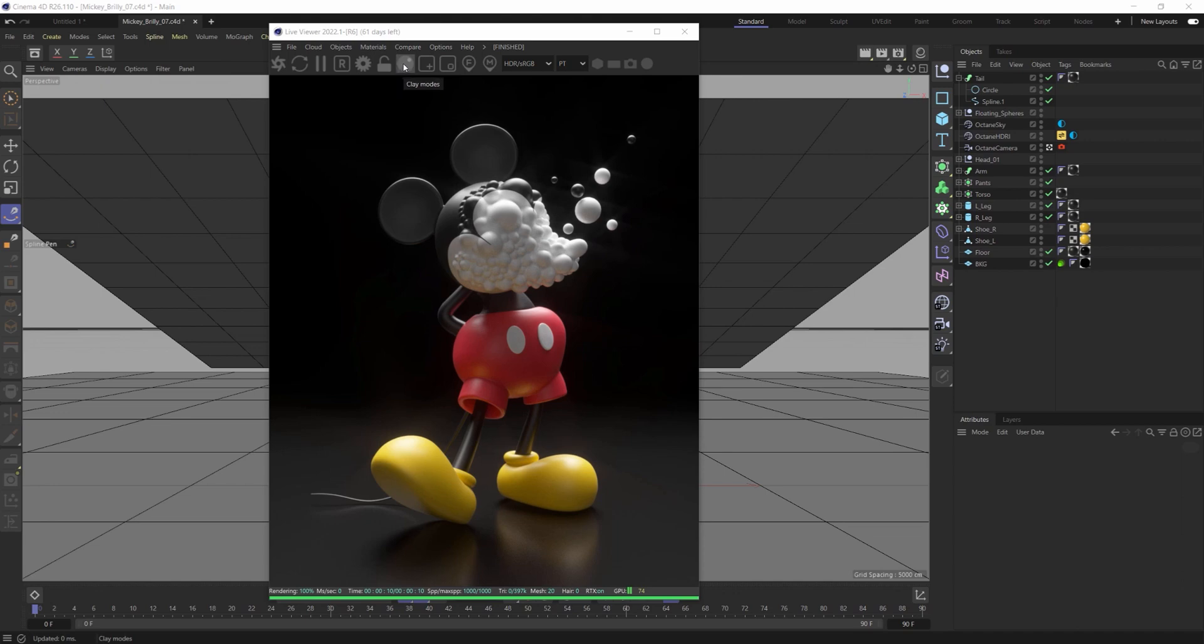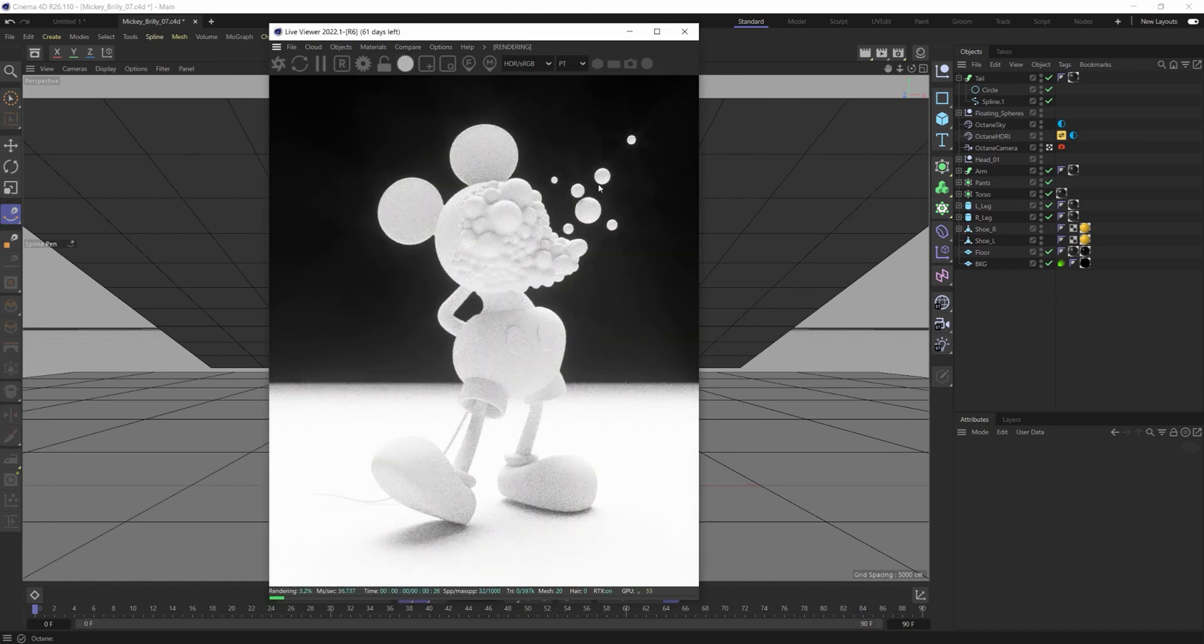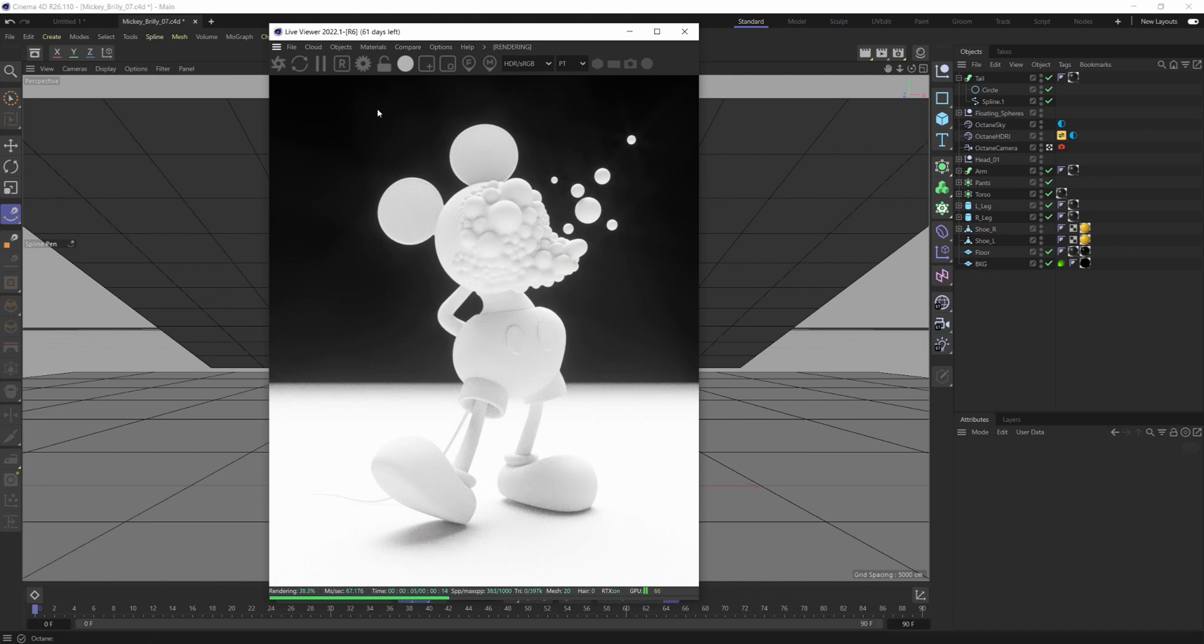If you select this and click it once, it will turn your render into Clay Mode. So it will still keep all your camera effects as well as all your lighting,